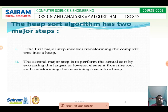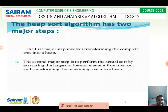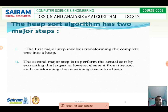The heap sort algorithm has two major steps. The first step involves transforming the complete binary tree into a heap — that is the transformation step. The second step is to perform the sorting operation by extracting the largest to lowest element from the root to bottom, and transforming the remaining tree into a heap. These are the two main approaches in heap as well as heap sorting.